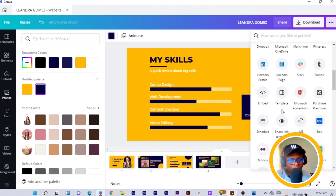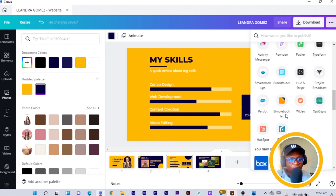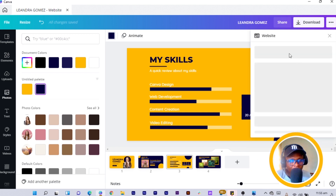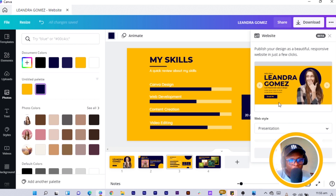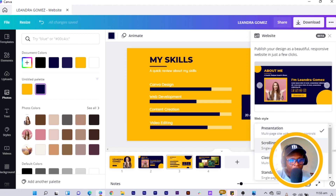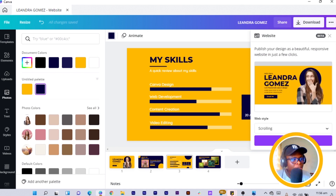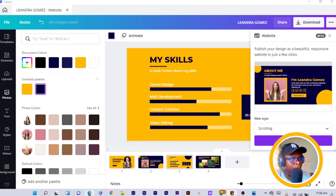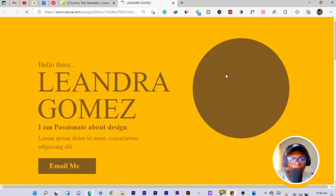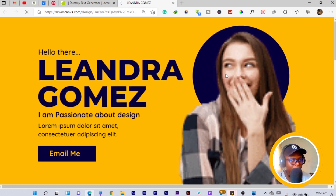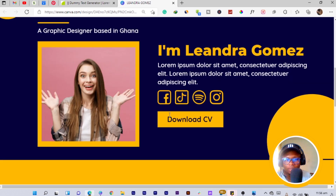To publish as a website, click the three-dot menu. If you don't see 'Website' there, click 'See All' and scroll down to find it. In my case Website is at the top. Click it, then select 'Scrolling', and click 'Open Website'. It should open in your browser — and you can see how cool the portfolio website looks as you scroll down.